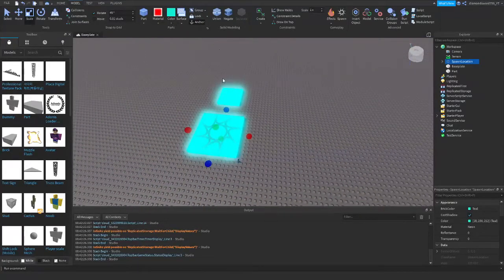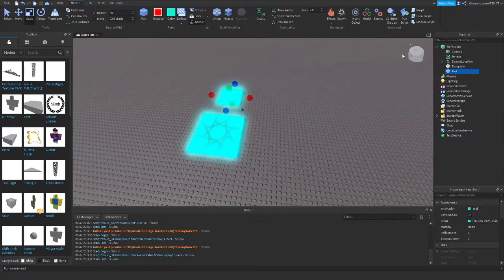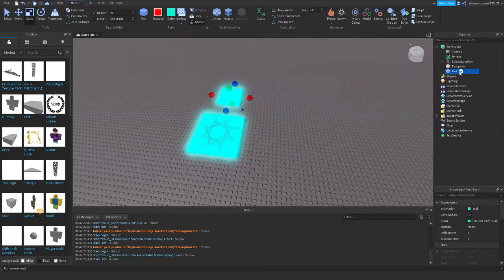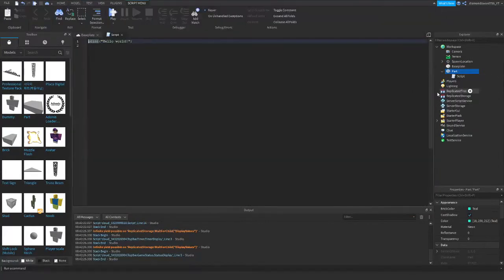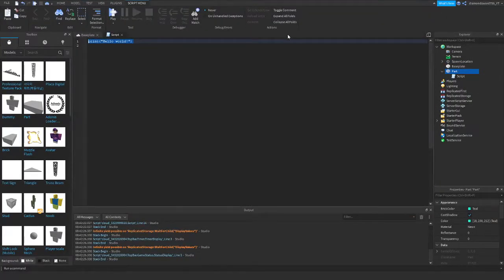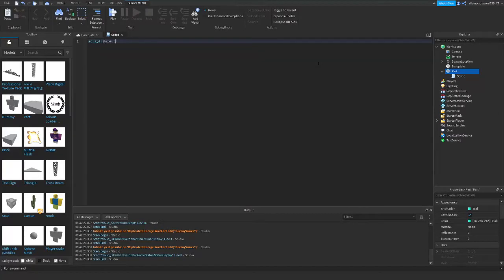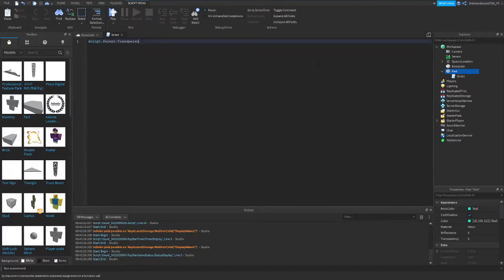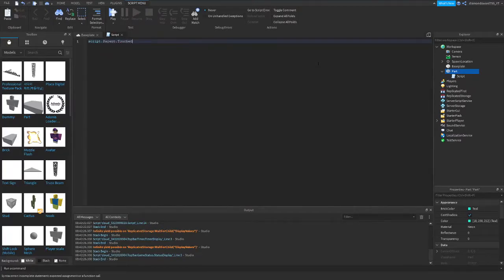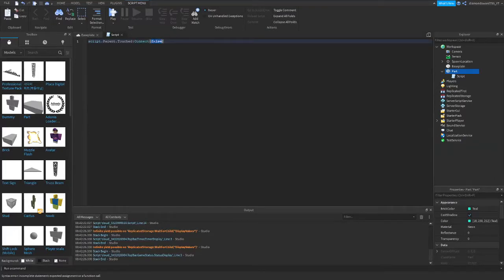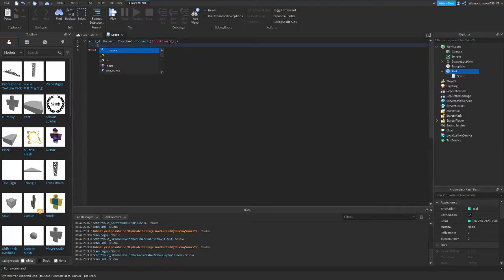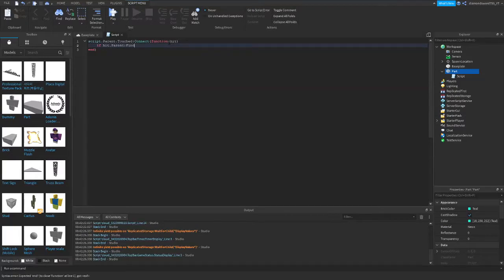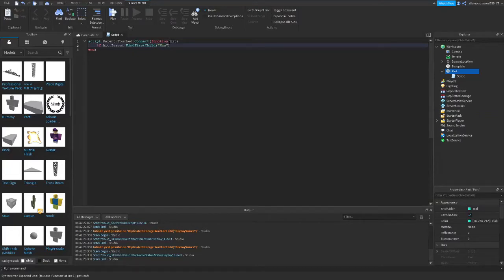in this part here, we can go ahead and insert a script. And in this script, you're going to do script.parent.touch, not transparency.touch, colon, connect, function, dot false, function, hit. And then we're going to do, if hit.parent colon find first child humanoid,